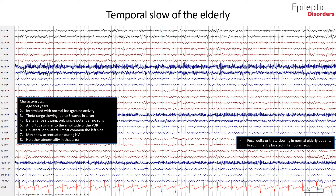Characteristics of temporal slow waves of the elderly include age greater than 50 years, intermixed with normal background activity. If in the theta range frequency, you could see up to five waves in a run; if in the delta range frequency, you could see only a single potential — no runs. The amplitude of temporal slow waves of the elderly is similar to the amplitude of the PDR, and they are unilateral or bilateral but most commonly on the left side. They may show accentuation during hyperventilation with no other abnormality in that area.